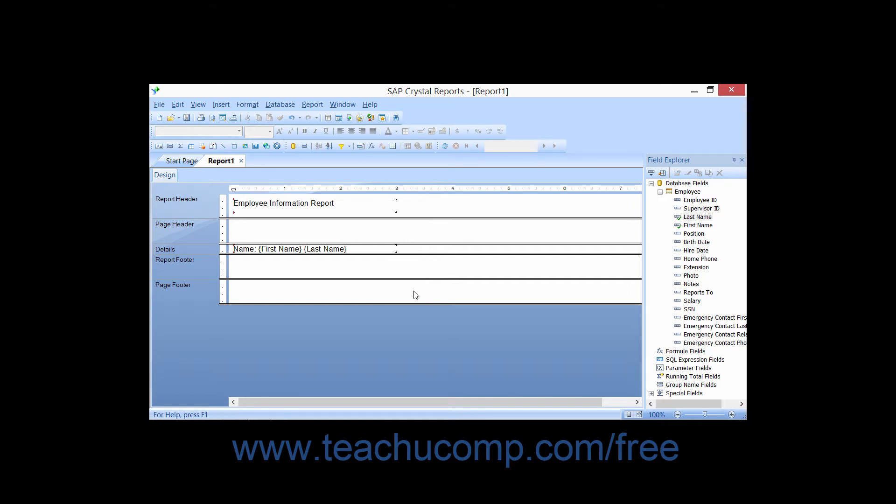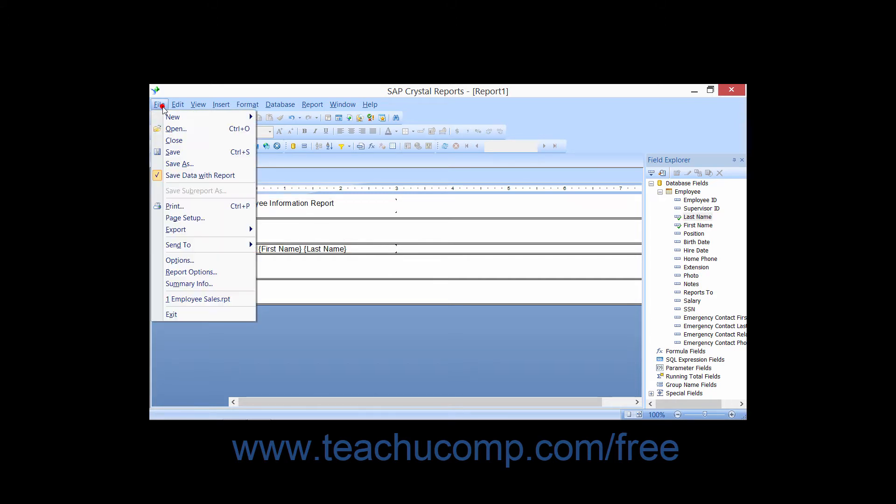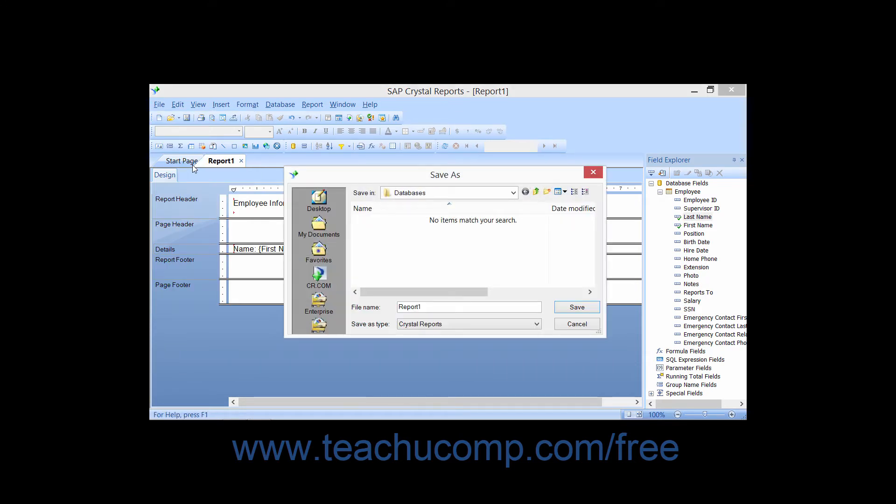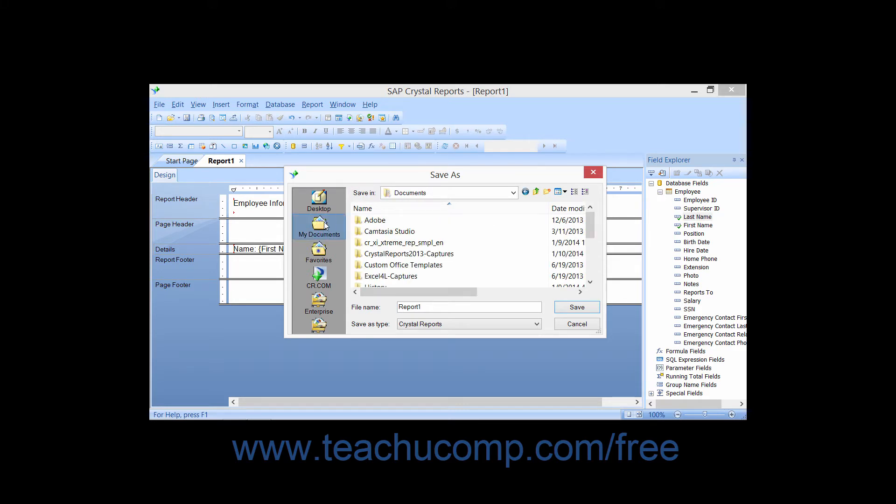You can invoke this dialog box by choosing File from the menu bar and then choosing the Save As command. In the Save As dialog box, you use the Save In dropdown to select the folder or directory to which you want to save the report.